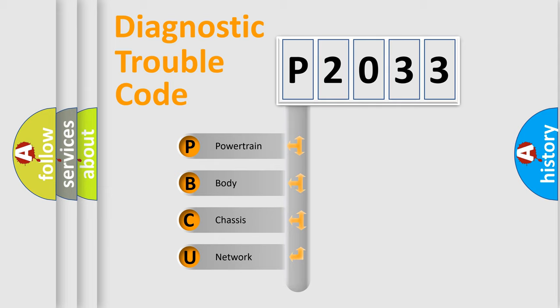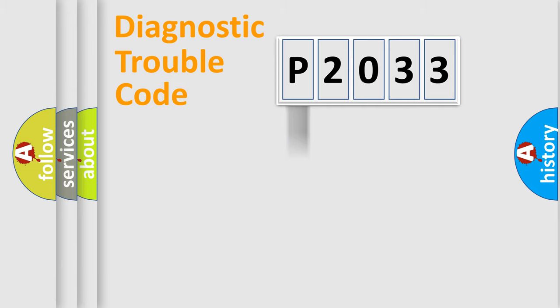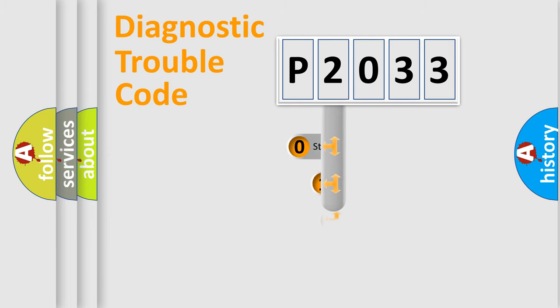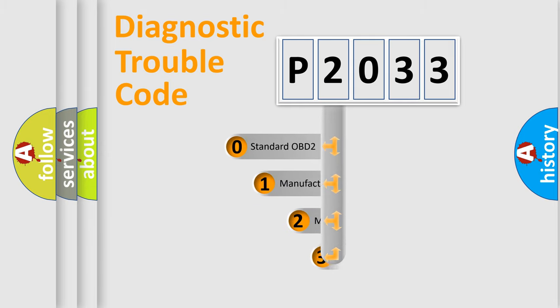We divide the electric system of automobile into the four basic units: Powertrain, Body, Chassis, Network. This distribution is defined in the first character code.